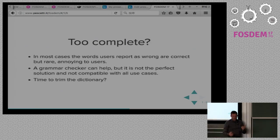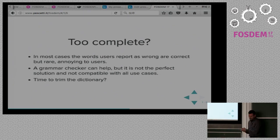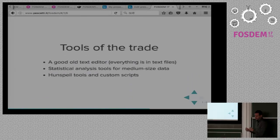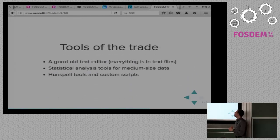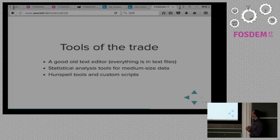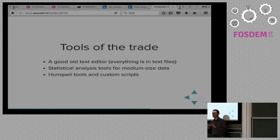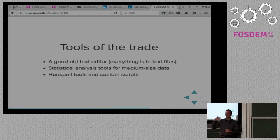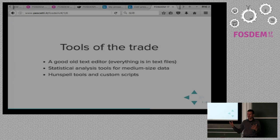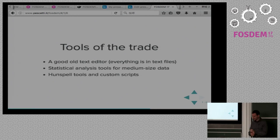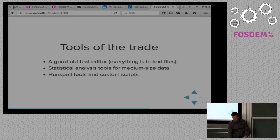So it is time to trim the dictionary, or at least think about whether it is right to trim it. Tools of the trade: we have a good old simple text editor since everything is in text files, some statistical analysis tools for medium-sized data — we are not talking big data, it is hundreds of thousands of words — and hand-spell tools and custom scripts.